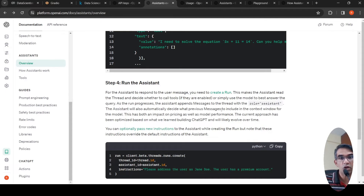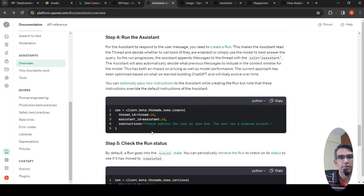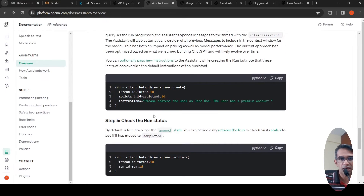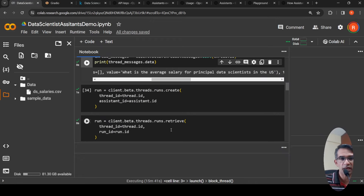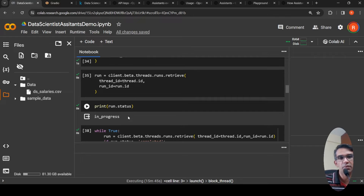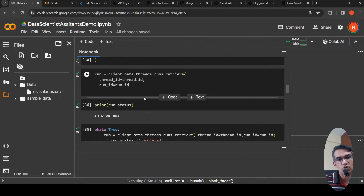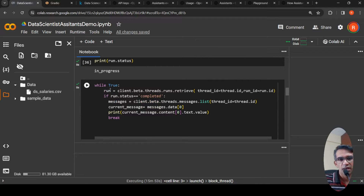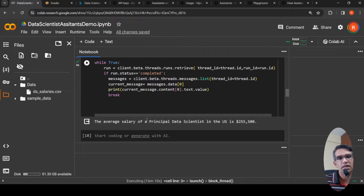The assistant automatically decides what previous messages to include in the context window. You can also pass new instructions in the run, though these will override the assistant's default instructions. Once a run is created, it goes into a queued state, and you need to periodically retrieve the run to check if it has moved to 'completed' to get the response. I use a simple while loop: if the run status is completed, get the result from the latest message. It gives a response with the computed average salary.